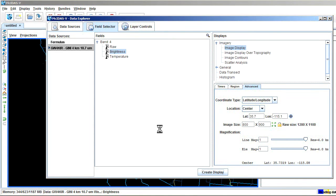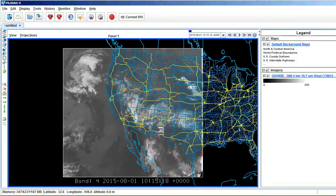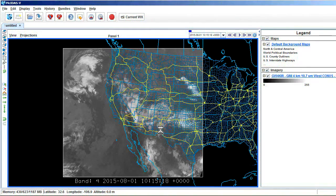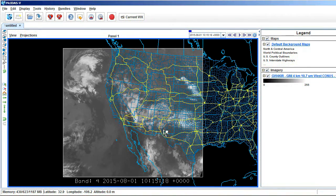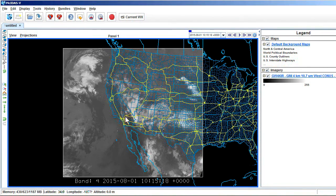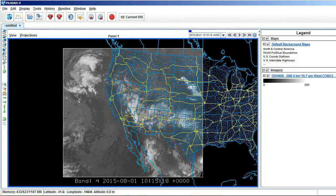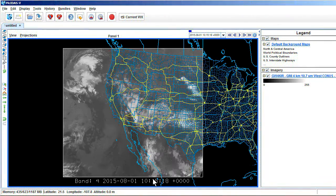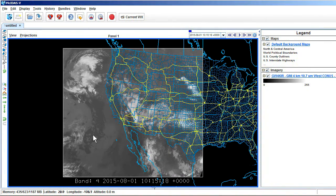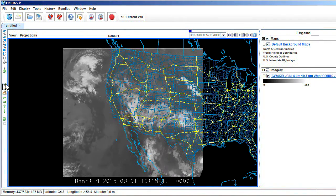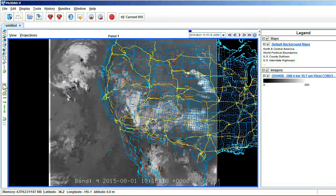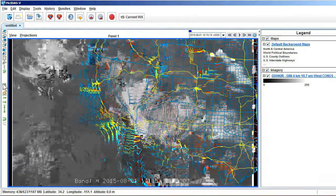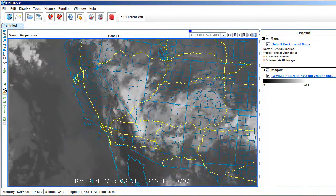And that'll pull in our satellite data for Death Valley, Grand Canyon, all that stuff. So there we go. There's our infrared imagery. And that's for 5:15 a.m. Central, 4:15 a.m. Mountain.